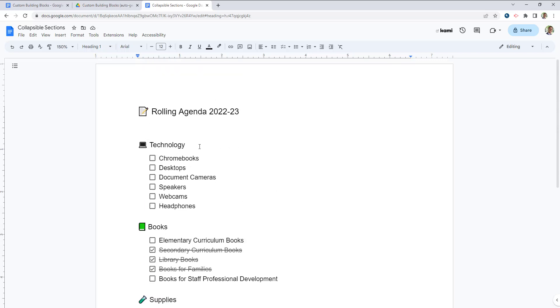Really nice feature just to clean up your agendas, documents, or anything else you might want to create for students.